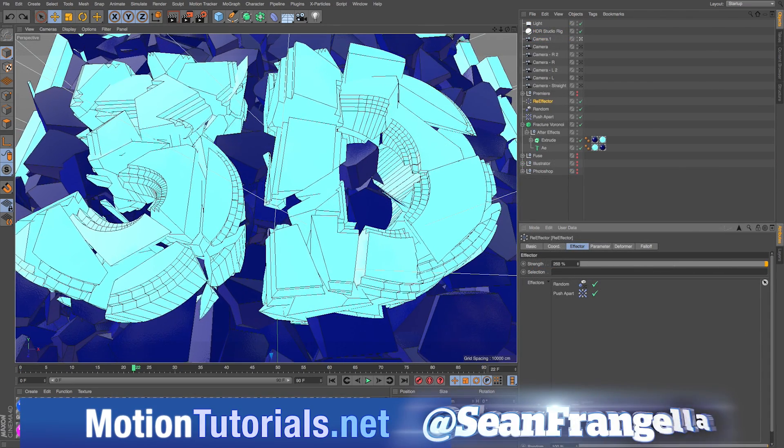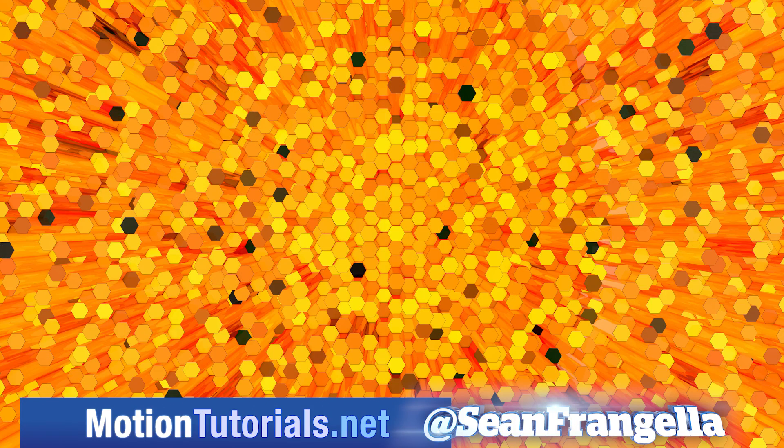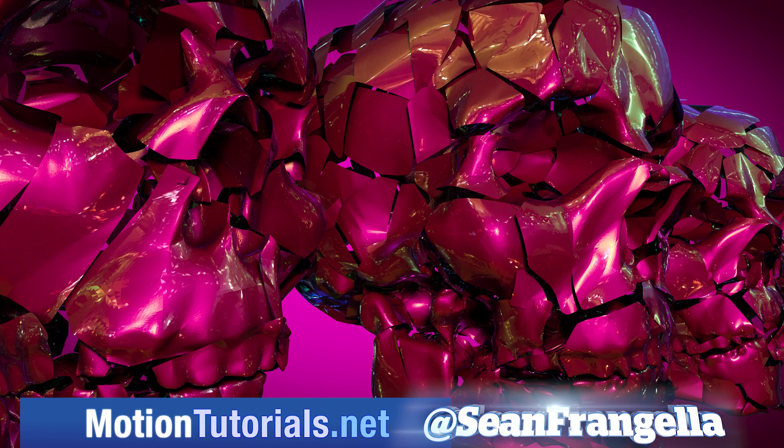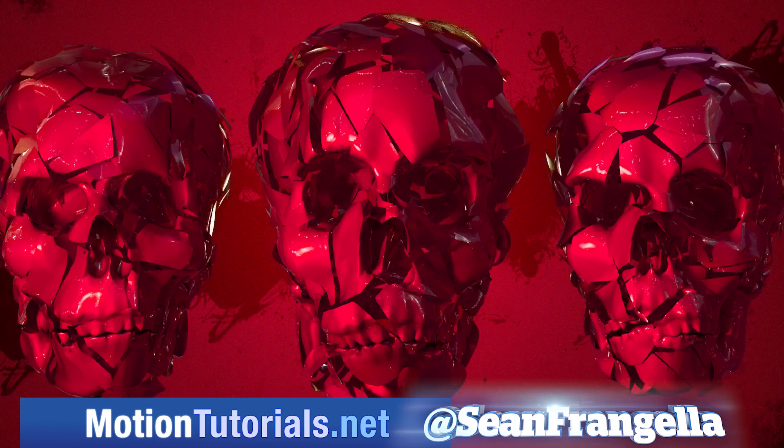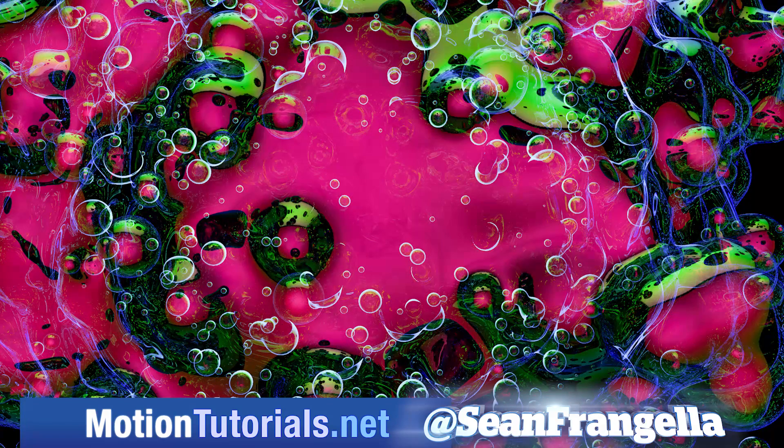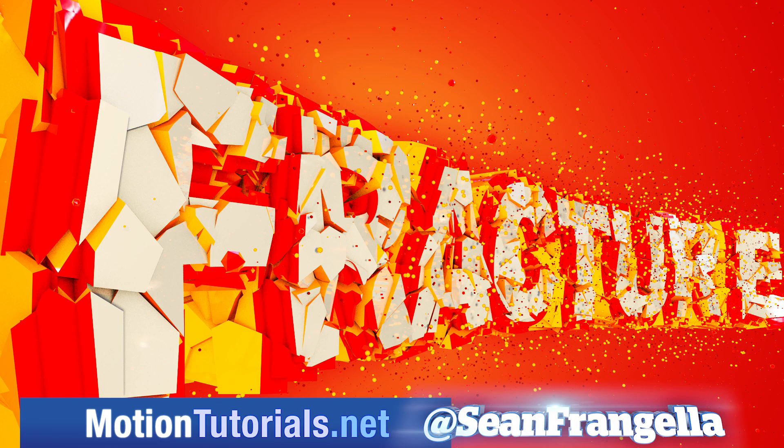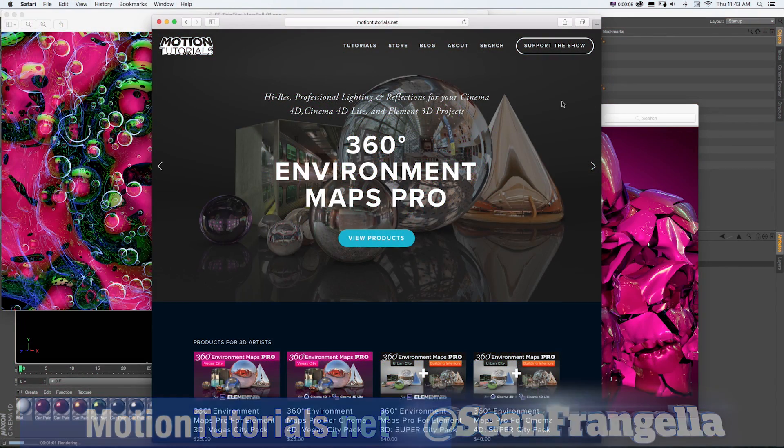And if you want to check out more new features for Cinema 4D R18, be sure to check out MotionTutorials.net where I have full breakdowns on all of the new features, including my top five new features, MoGraph updates, the new thin film shader, the awesome new Voronoi Fracture, and more new features.